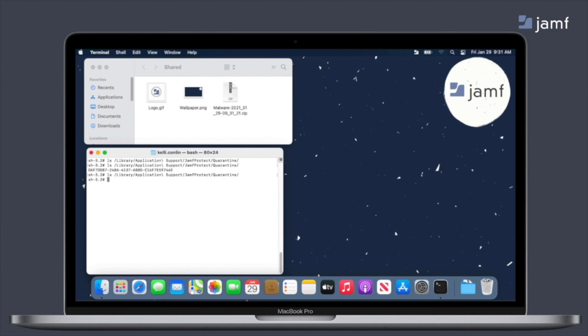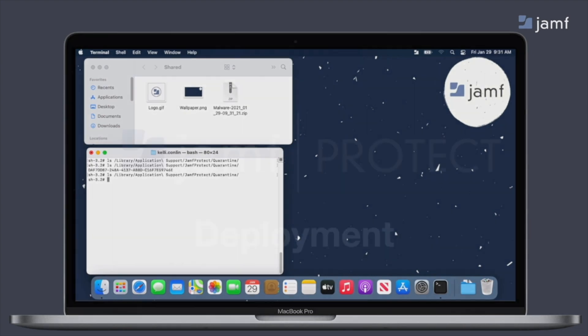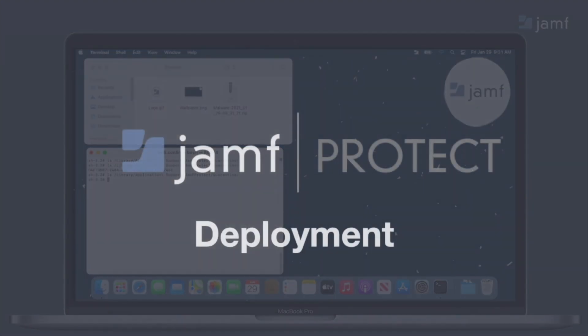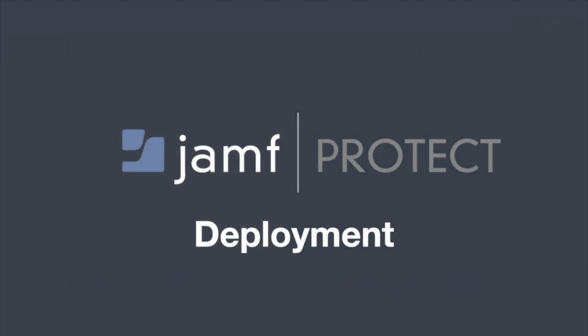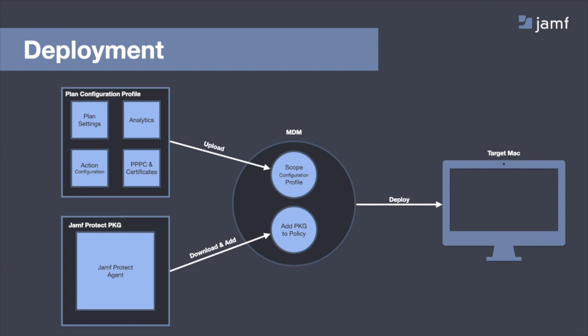So let's briefly talk about deployment. So within Jamf Protect, it's a two-step deployment process. So we have our plan configurations that contains the settings for the device, our analytics, which again are those behavioral detections, and all of the certificates and permissions it needs. The next step, we have a PKG that contains the Jamf Protect agent.